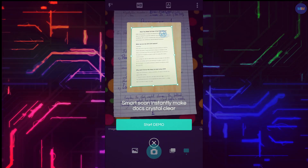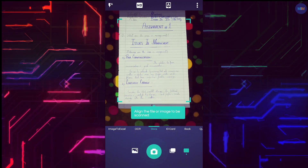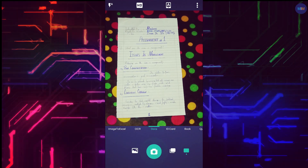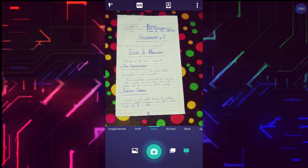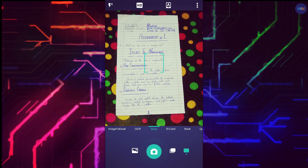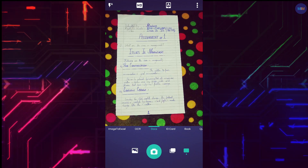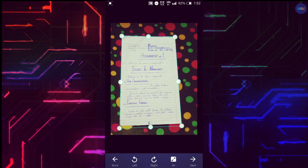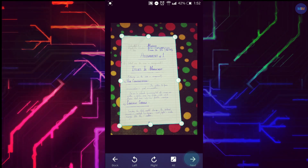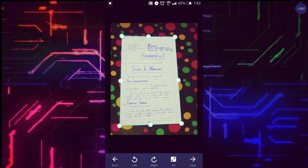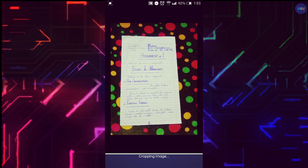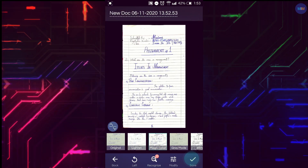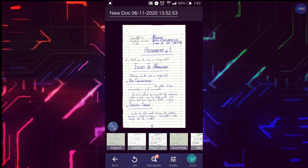Take a picture of your assignment or homework by clicking the camera icon. The page number should be written on each page and it should be bold. Crop the image if needed and press Next. Select a filter which makes the image clearest if it's not clear enough.